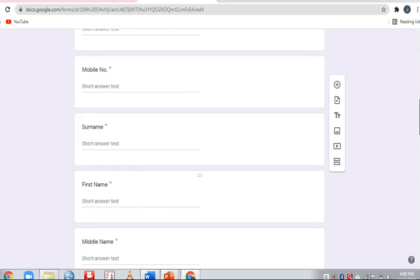Enter your mobile number in the form. This should be a number where you can be contacted. Make sure the mobile number is correct.